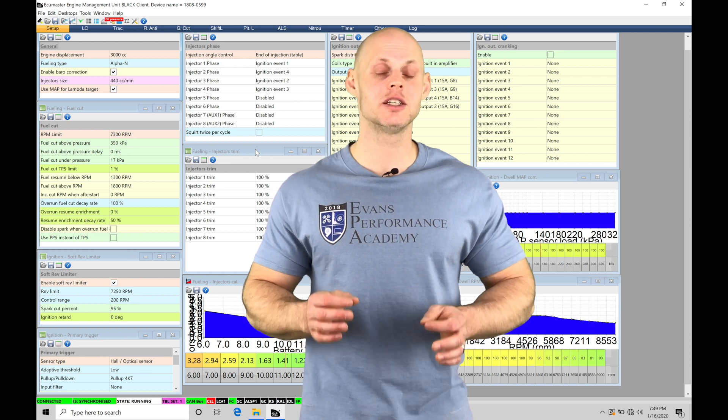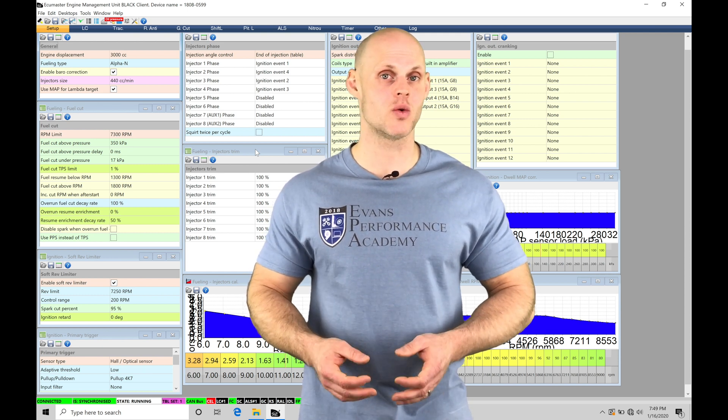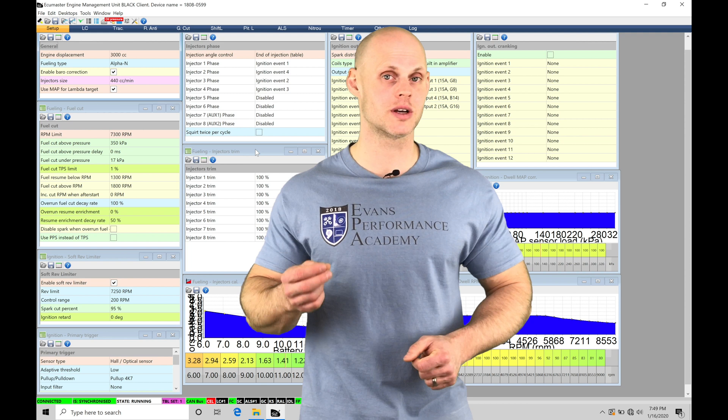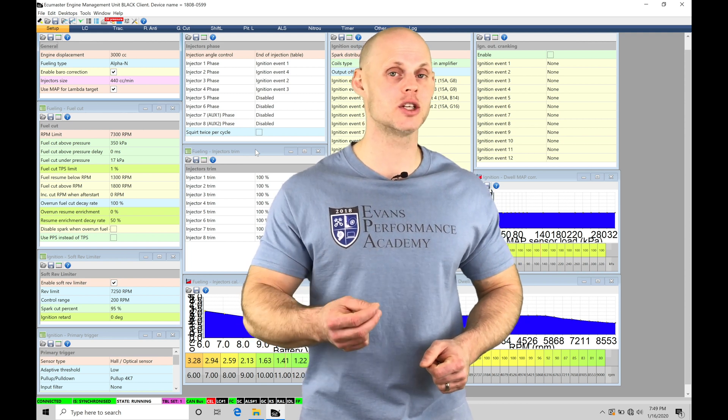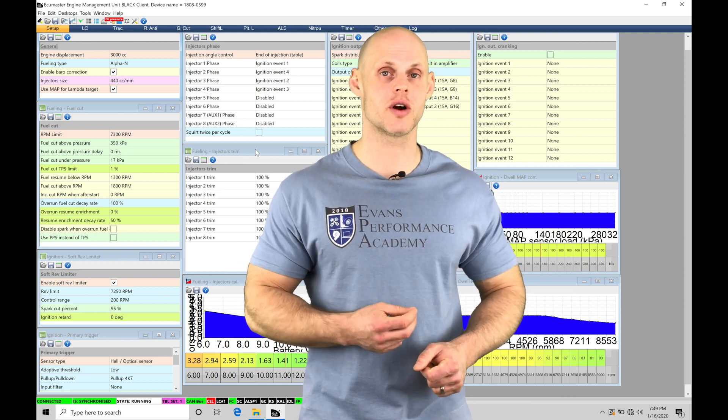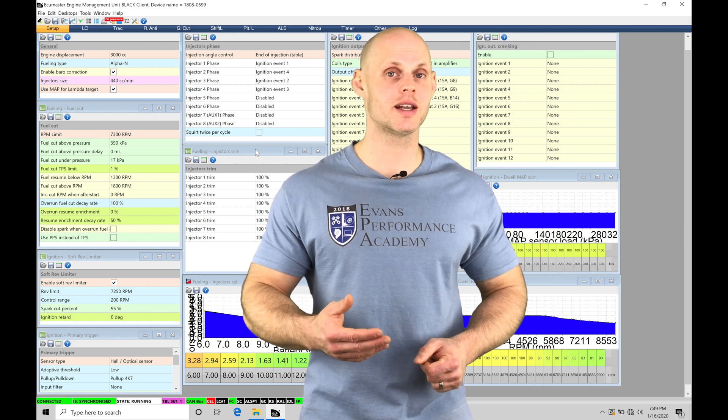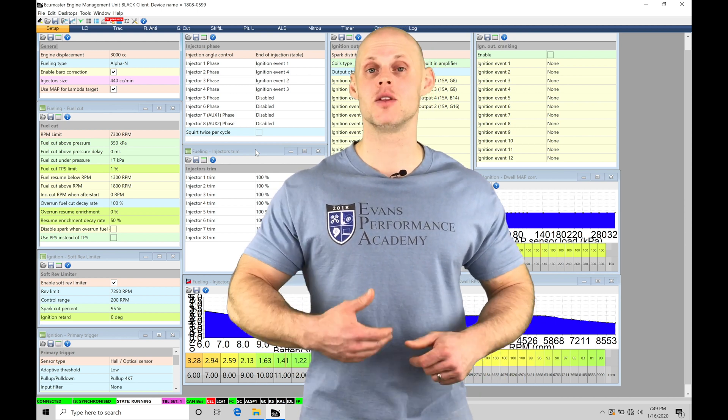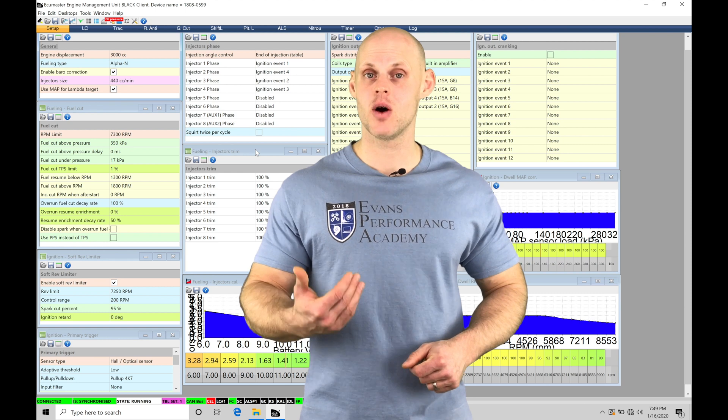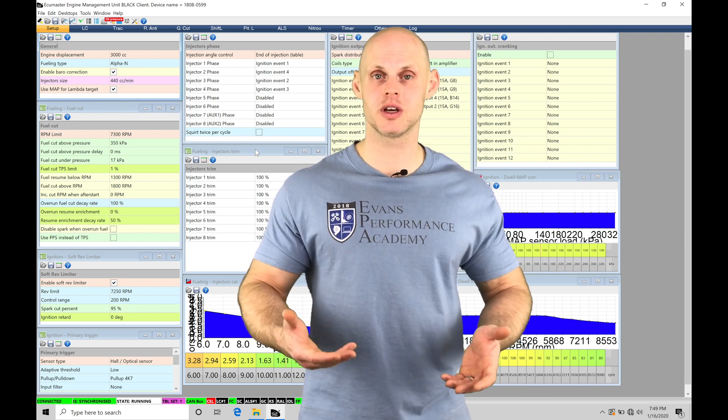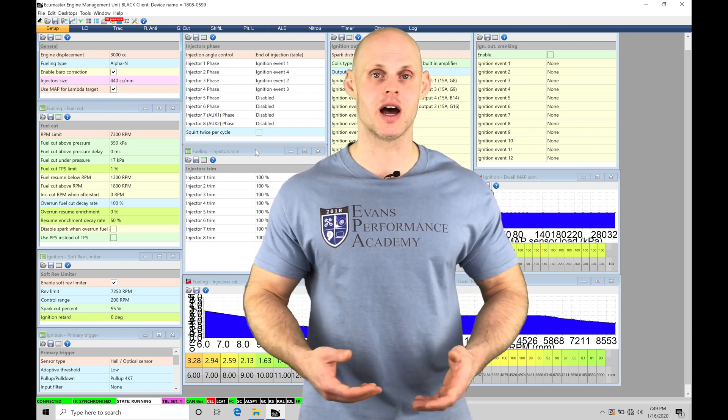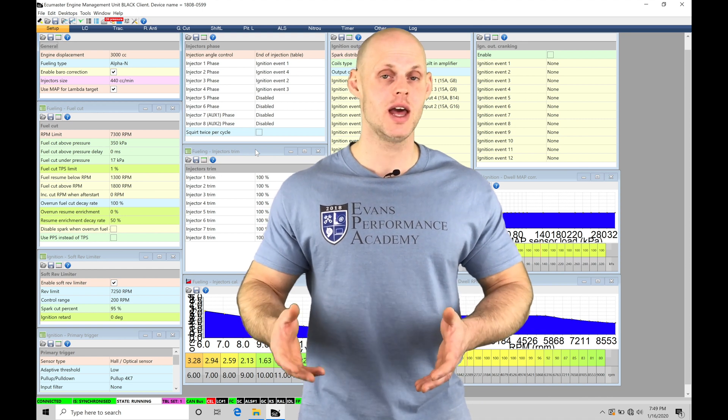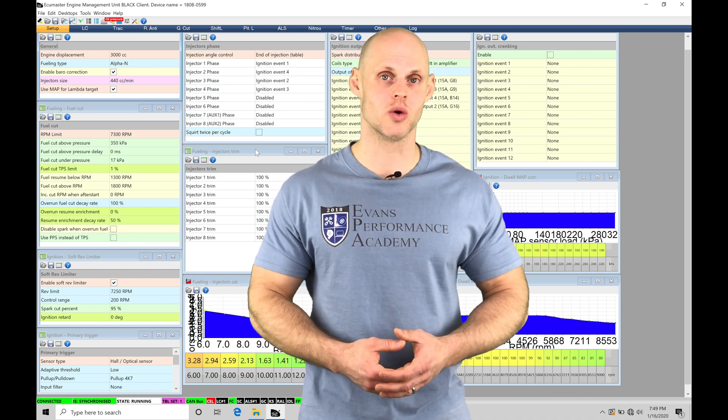The launch control is going to be utilized on a naturally aspirated or a supercharged engine. We're able to command a certain amount of RPM range that we want to launch our engine at and it's going to hold us at a consistent amount of torque. We're going to be able to go full throttle and launch with a lot more consistency when we're at the drag strip and usually have much more consistent 60 foot times and just our ET in general is going to improve using the launch control.